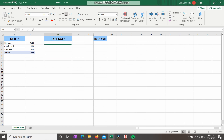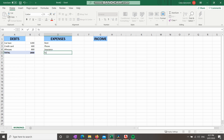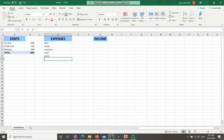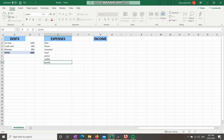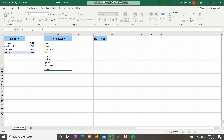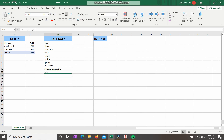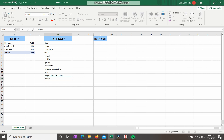Now let's move to D1 — Expenses. I want you to go through your bank statements and write down every single expense that's come out of your account for the last month. I'll reel some off the top of my head: rent, phone, insurance, food, petrol. Let's say you have a Netflix subscription, Spotify, Uber Eats, a Kmart shopping trip, bills, a magazine subscription, and weekly coffees.